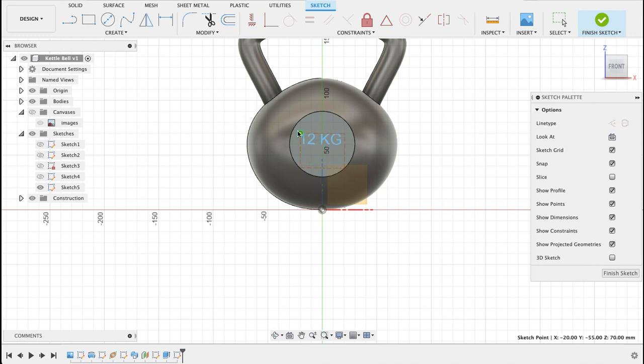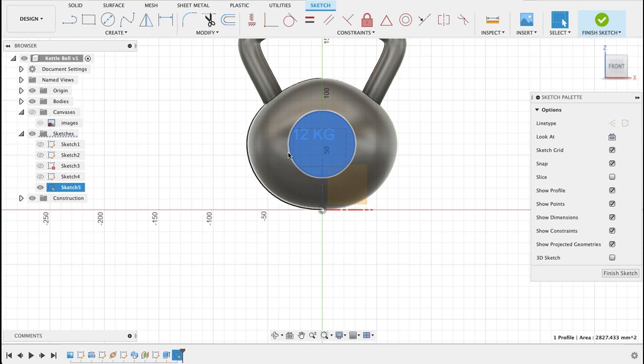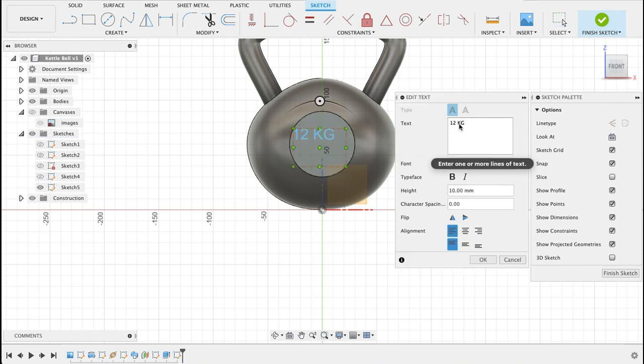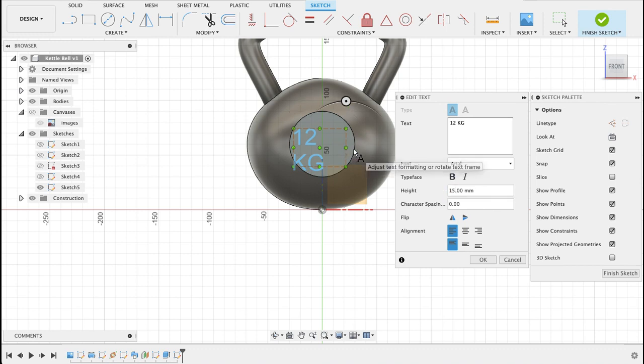I think that's a little bit small so you can increase the font size. What should we make that, 15? Now 15 looks okay. Let's see if we can get that to fit in.